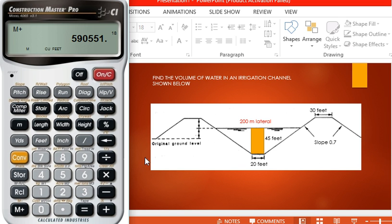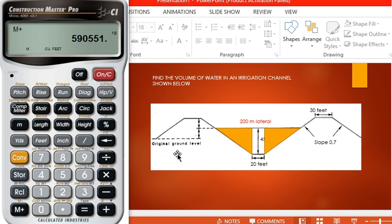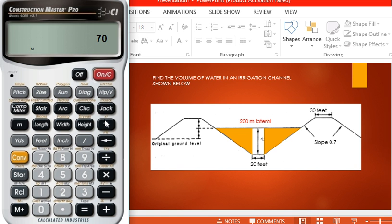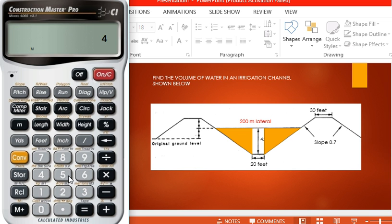Now we're going to find the volume of the two triangular sections. Press 70%, press 45 feet for the rise.